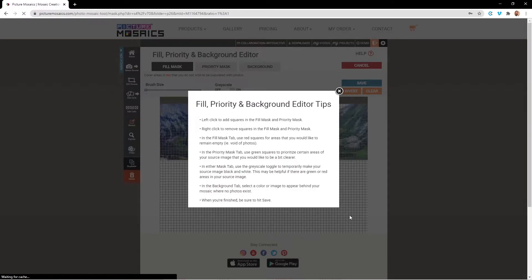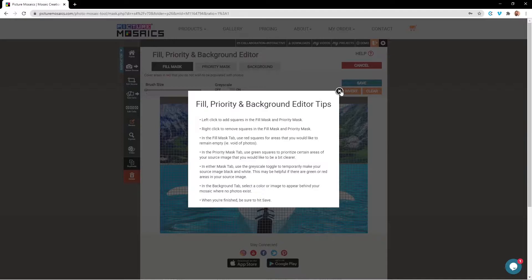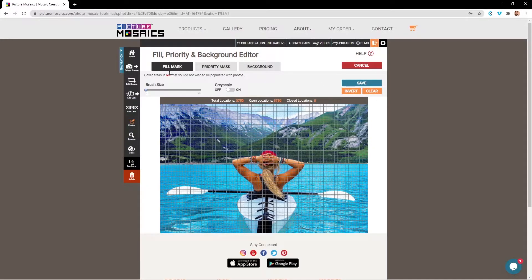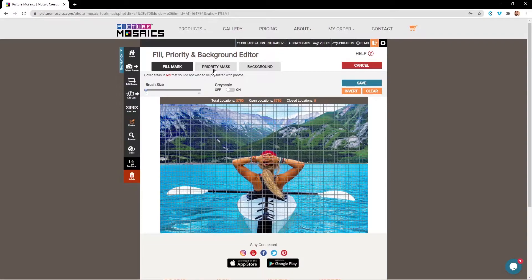What you see here are some helpful tips on how to use the editor, which we're going to go through now. The Fill Mask will define areas in red that will not be populated by photos. The Priority Mask will define areas in green that you would like to turn out clearer in the resulting mosaic.